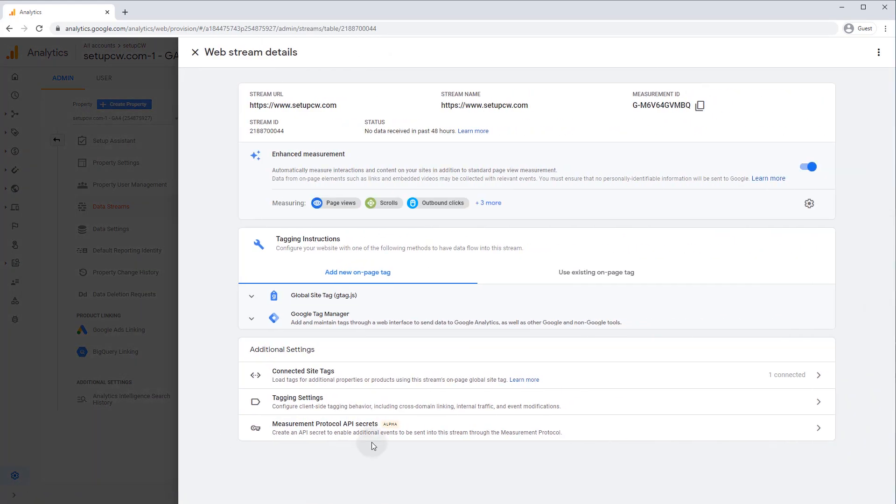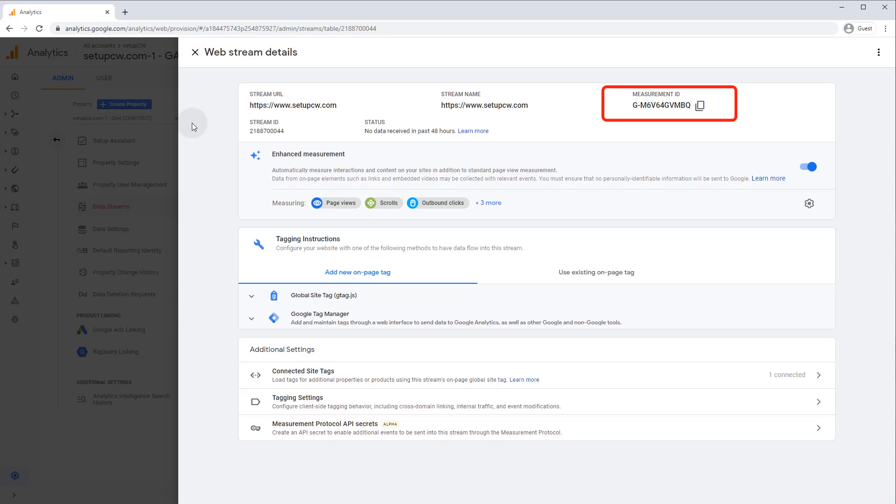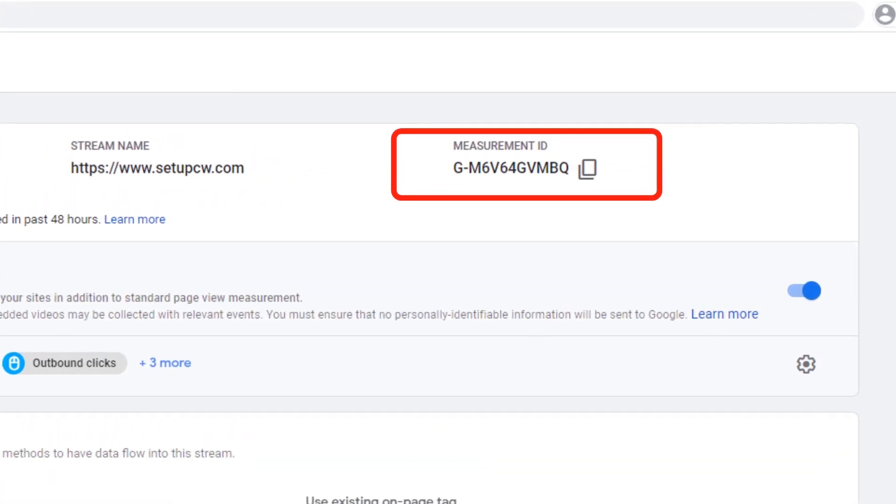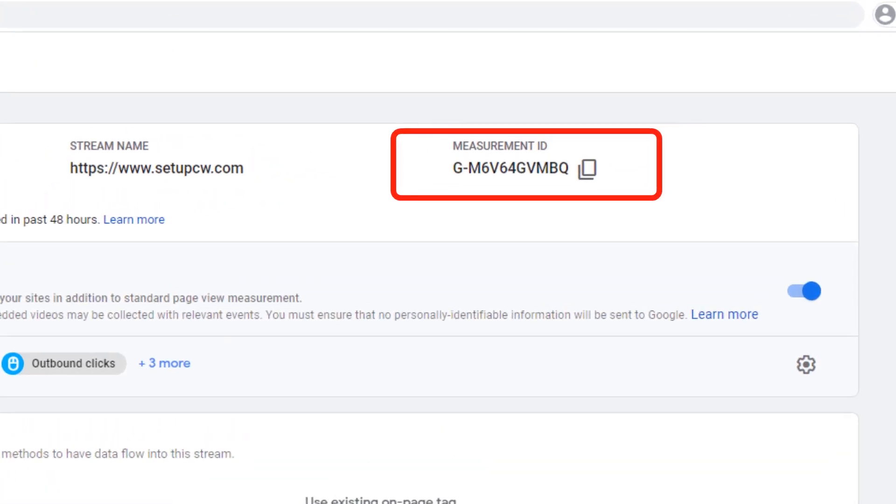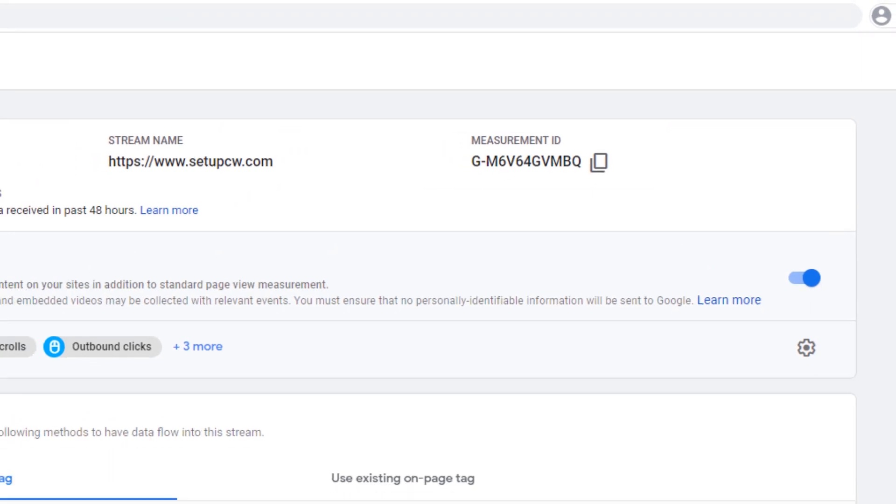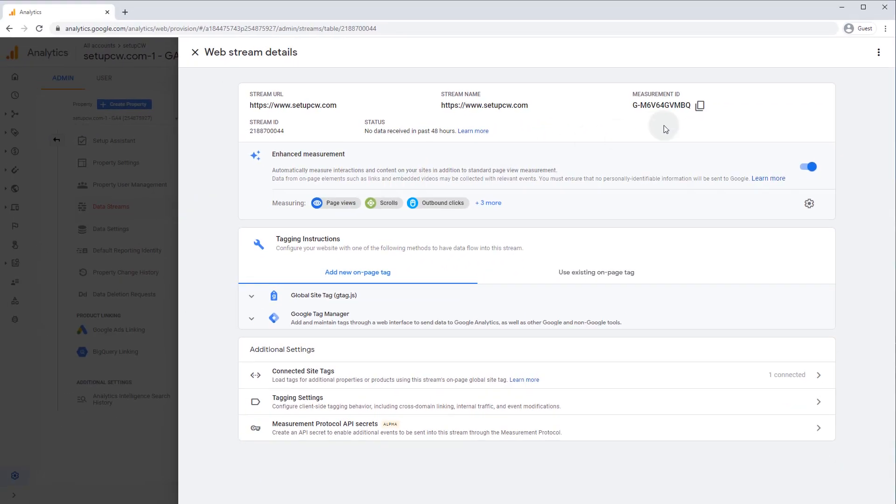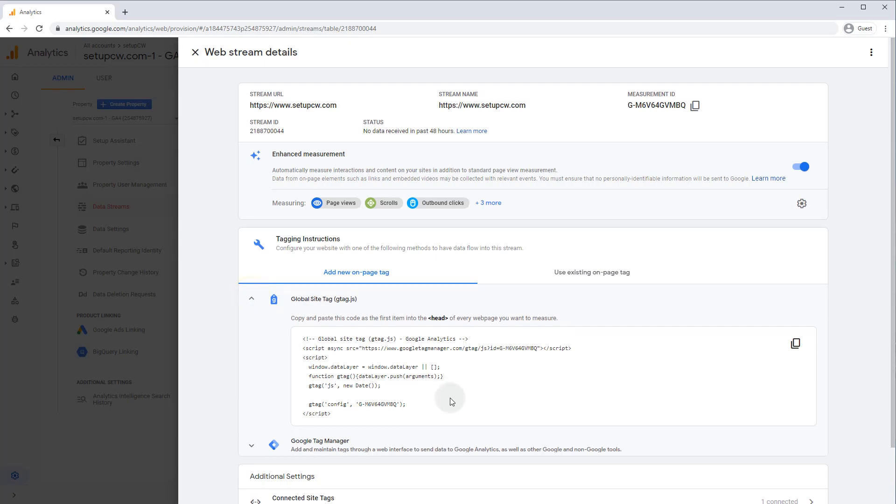Right away, we'll be taken to our newly created V4 web property. In the top right corner there, you'll see our new measurement ID, which is all we need to install our tracking code. And you'll notice that it starts with a G dash, which means it is V4 analytics. Universal analytics properties start with a UA dash. All right, let's get this tracking code installed on our site.